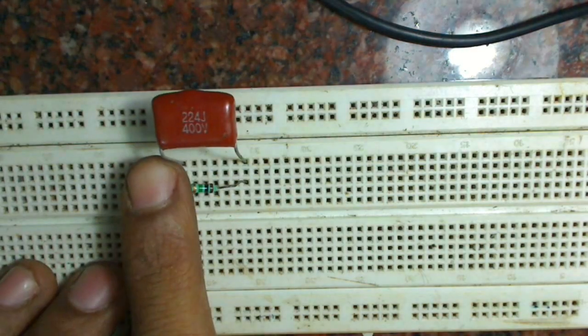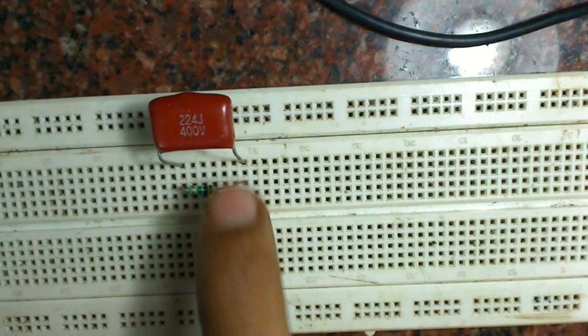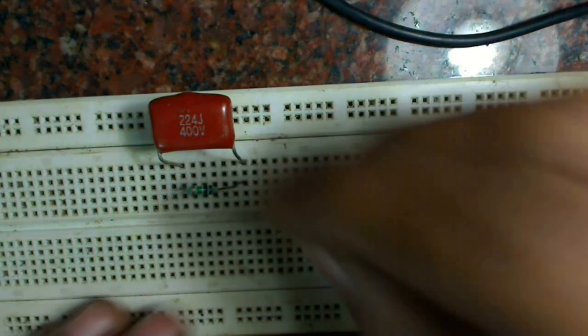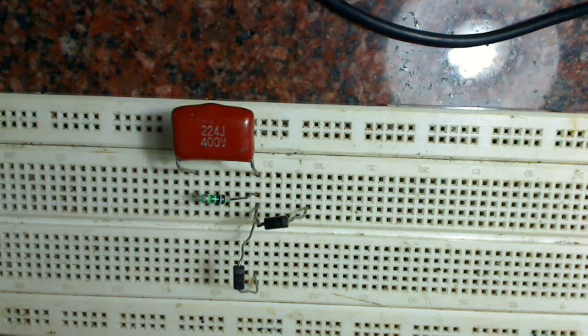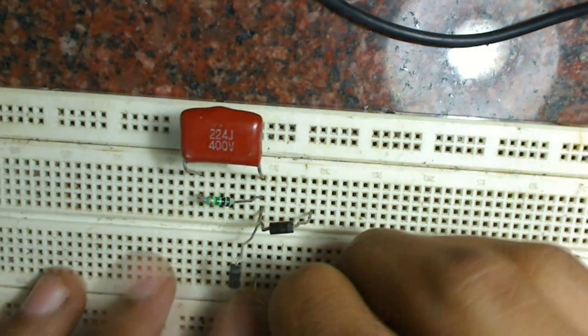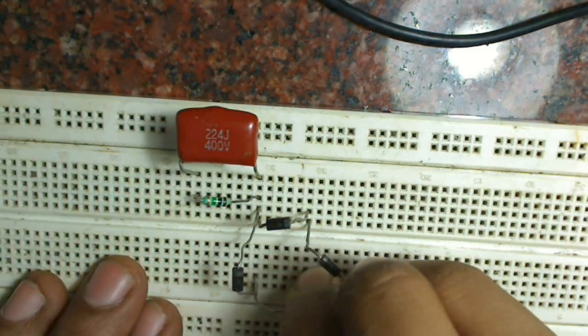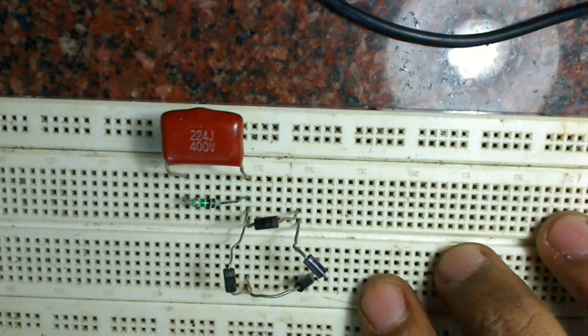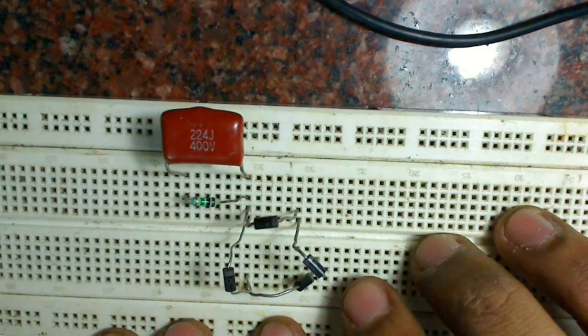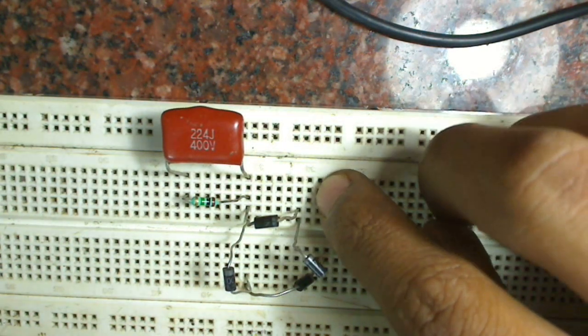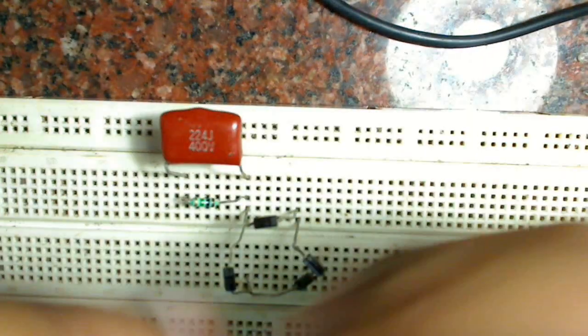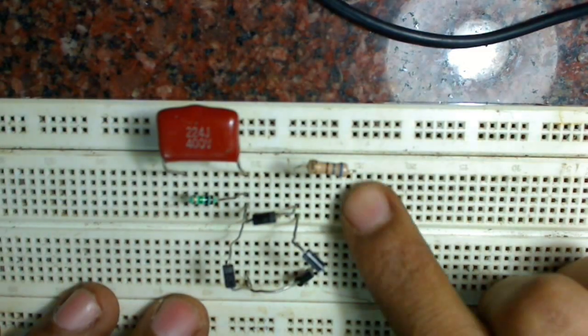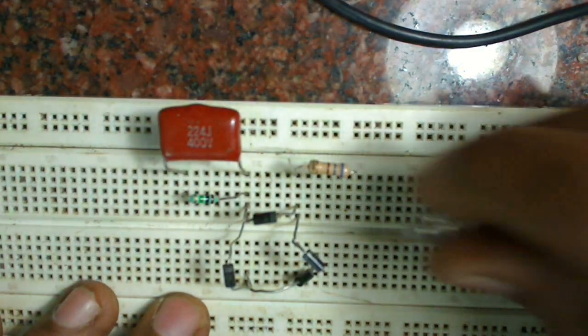For one end we are giving AC supply and to the other end we connect the bridge rectifier. After connecting the bridge rectifier, we connect the positive terminal to a 680 ohms resistance, and from the other end of the resistor we connect the positive terminal of the LED.